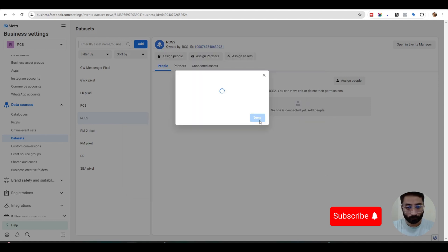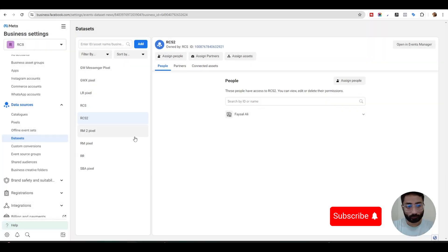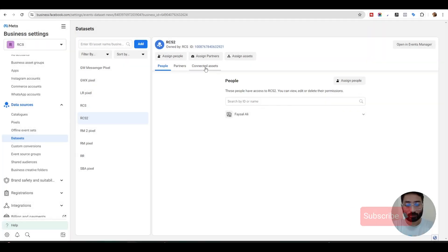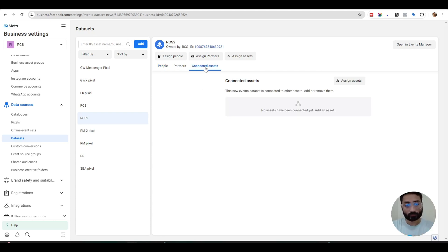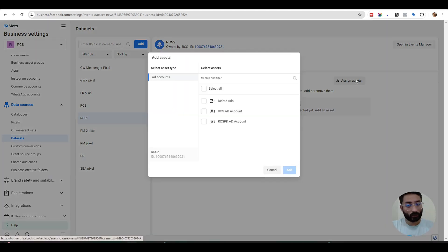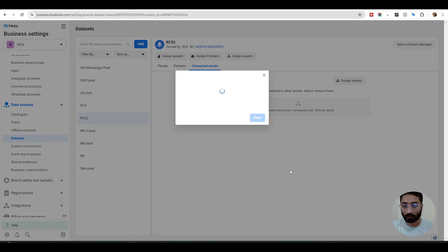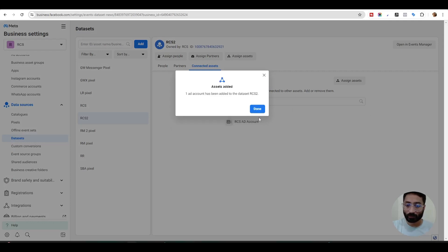Once you do that, assign it and it will be done. Then the important process is connect the asset because you need to connect your pixel to your ad manager. Now we go to connect asset and click assign asset. Here you will see all your ad accounts we have created so you just need to simply select your ad account which you need to connect and hit add. Now your pixels are connected to your ad manager.